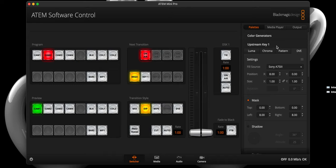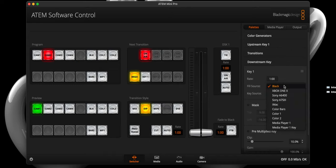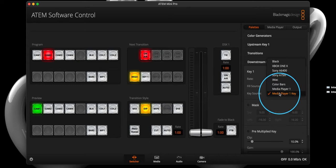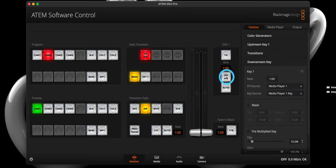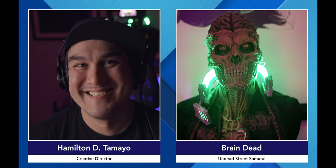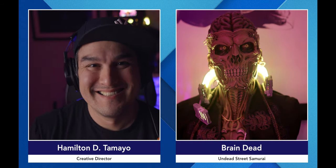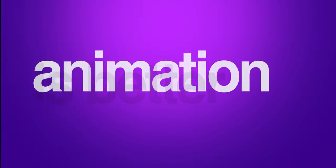A perfect split screen is pretty cool, but it is a far cry from professional broadcast quality — and this is where our background graphic comes into play. Open the downstream key and select media player 1 from the fill source dropdown and media player 1 key from the key source dropdown. Then activate the downstream key, and voila — you have something that looks way more professional.